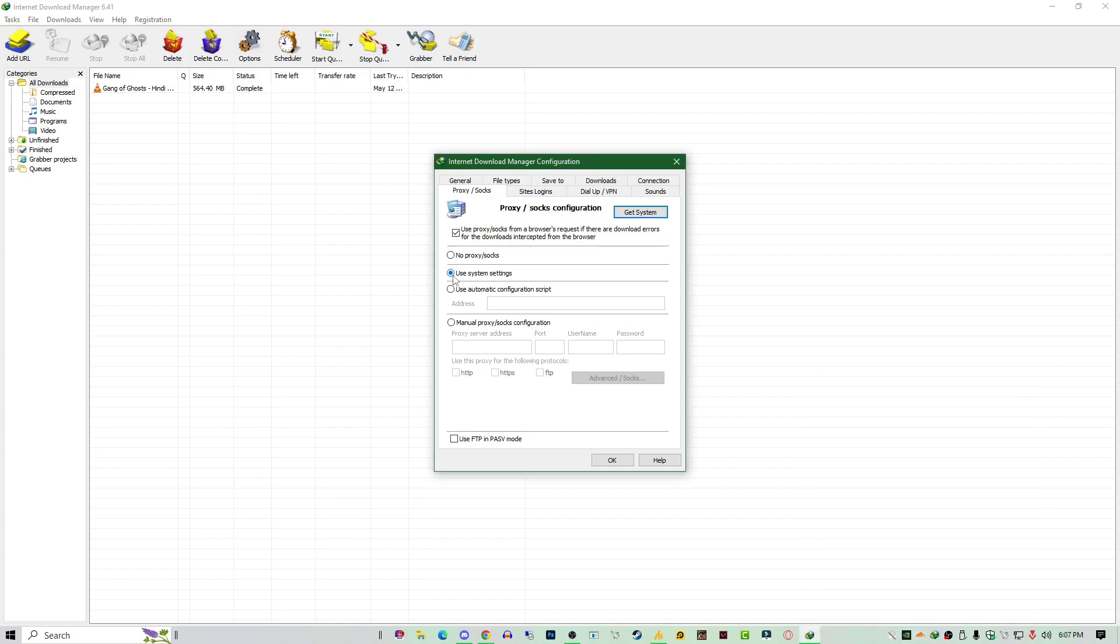So that's the simple process. In case if you are using proxy, then go with the second option. In case if you are not using any proxy, you are using just a VPN or something, then you can go with this option.